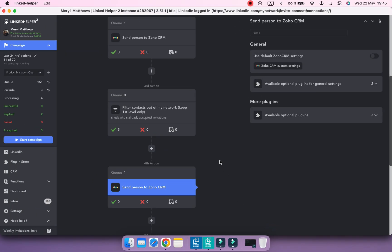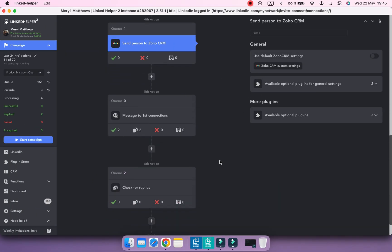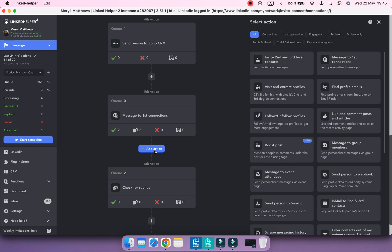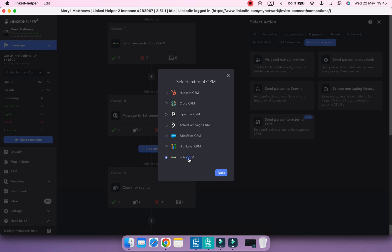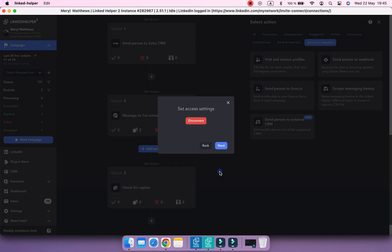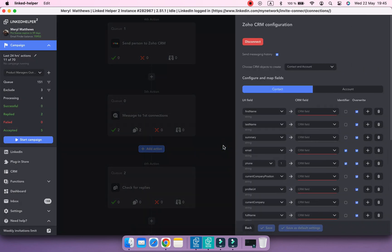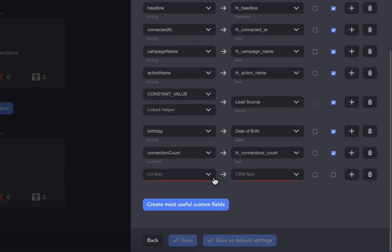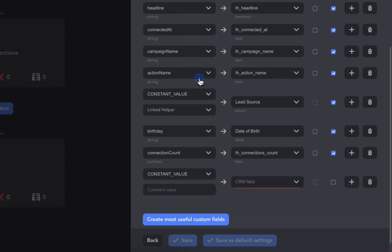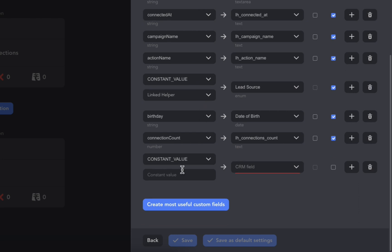Now I'm going to add one more Send Person to Zoho action after the follow-up message. I label these contacts as First Follow-up Sent.